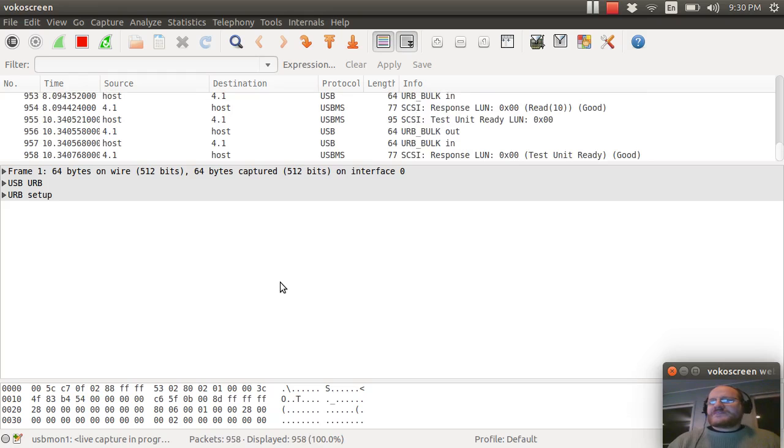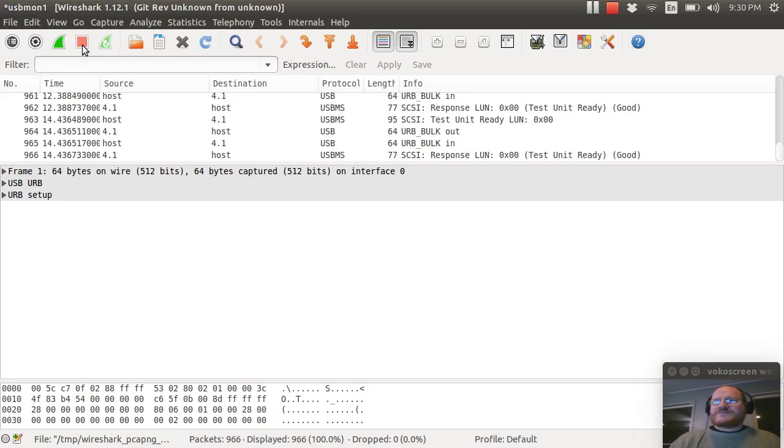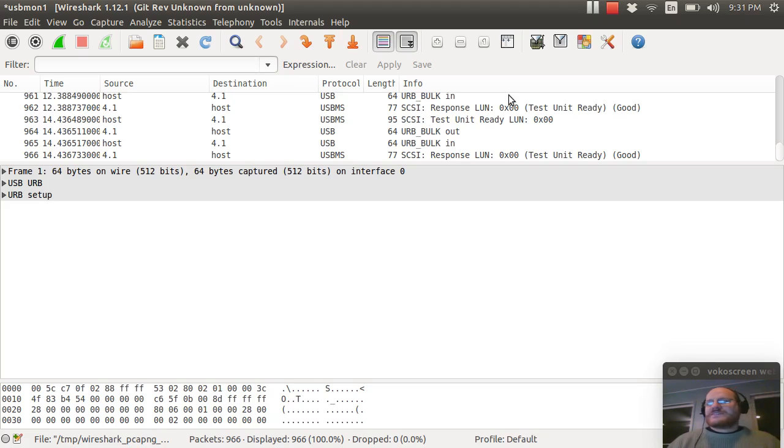I will stop my capture and I'll restart it. And once again, plug in my thumb drive. It appears as though it's been assigned address four. I will stop this.